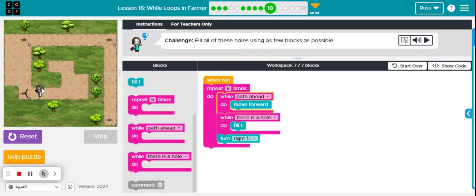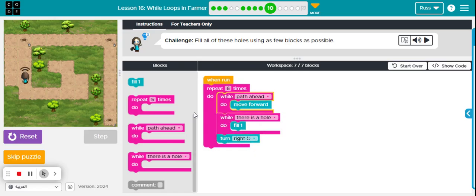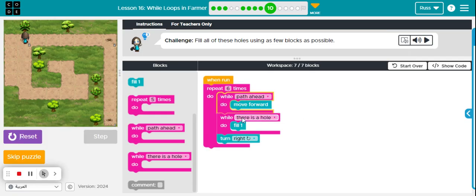While path ahead, move forward. While there's a hole, fill. Then turn right. Repeating again, while path ahead, move forward. While there's a hole, fill. Then turn right.